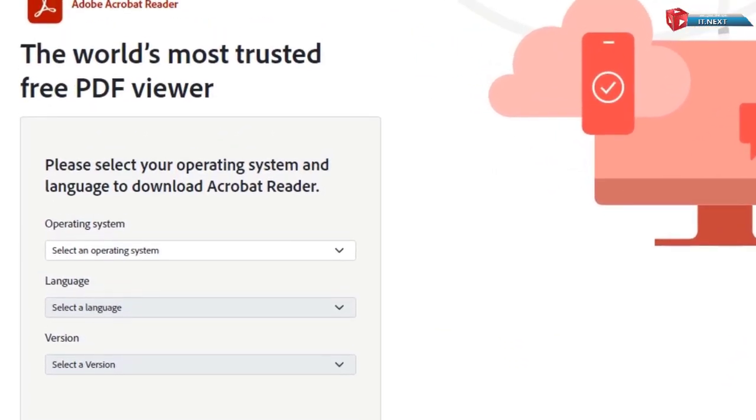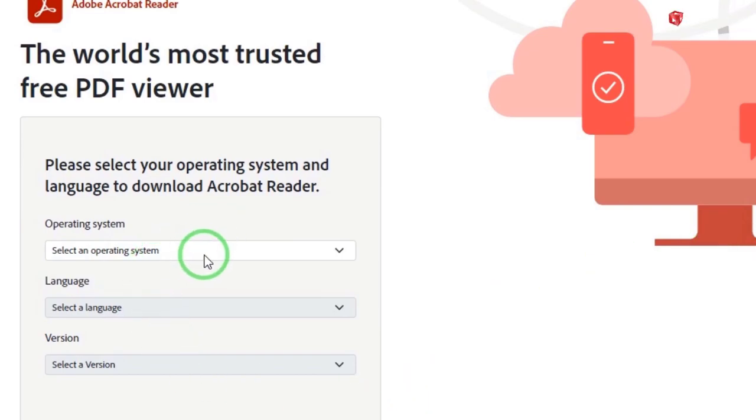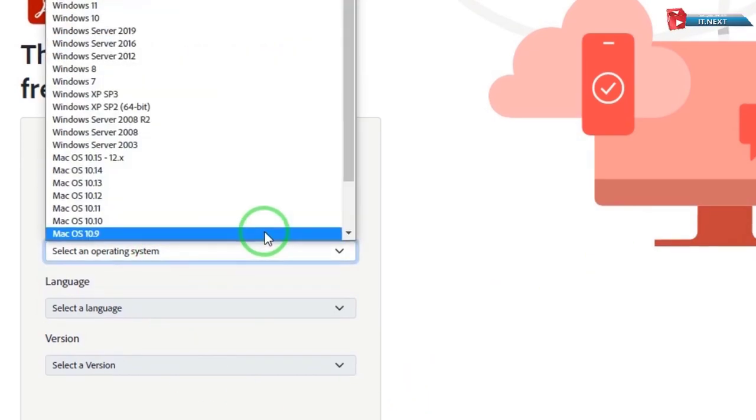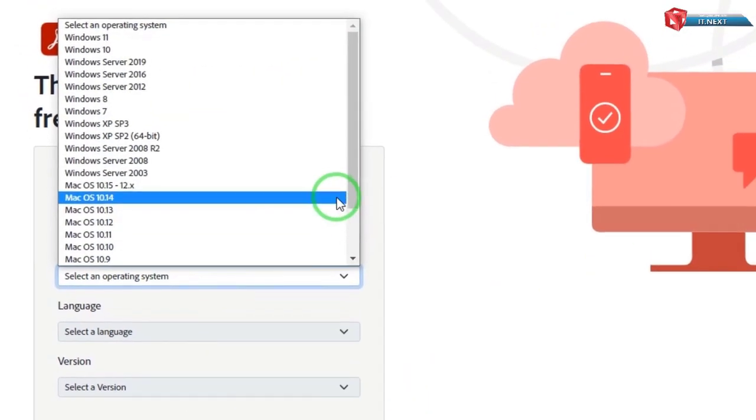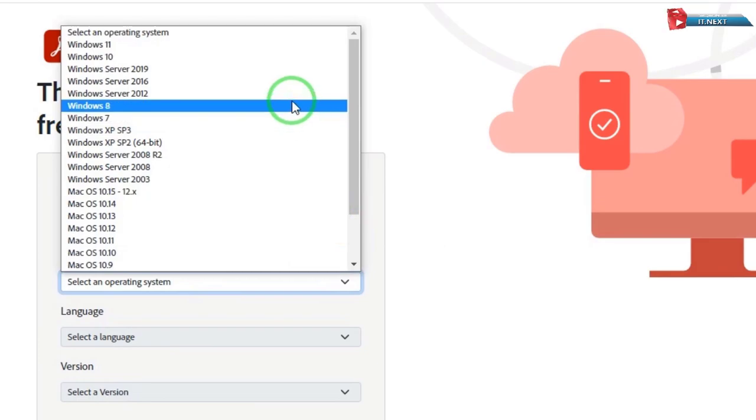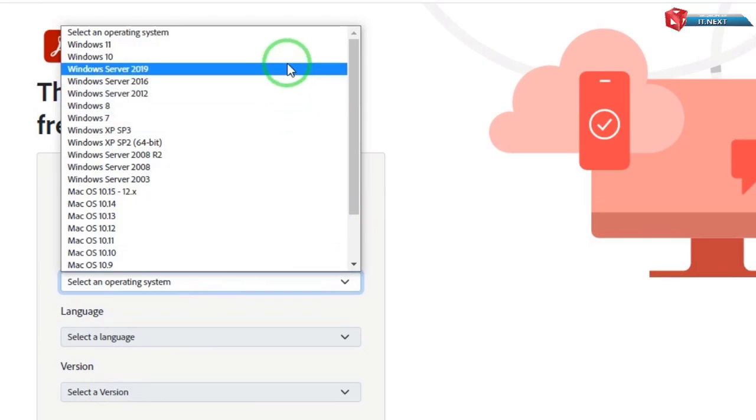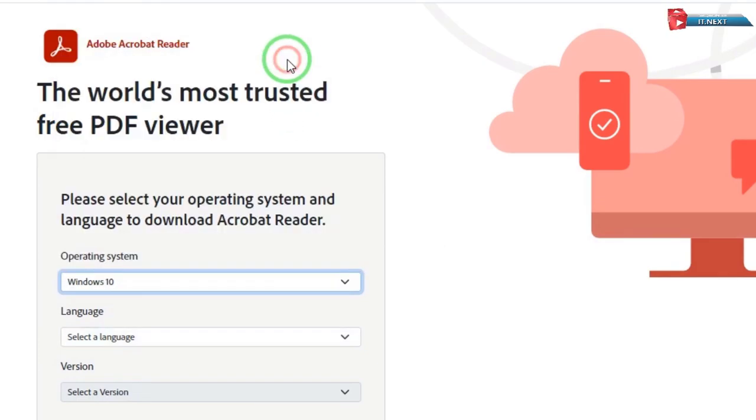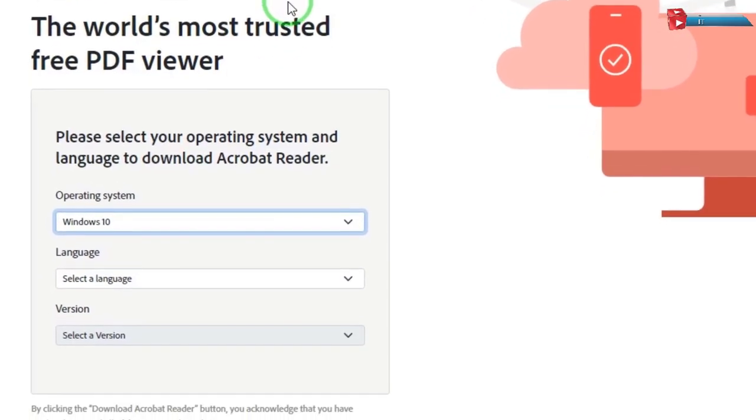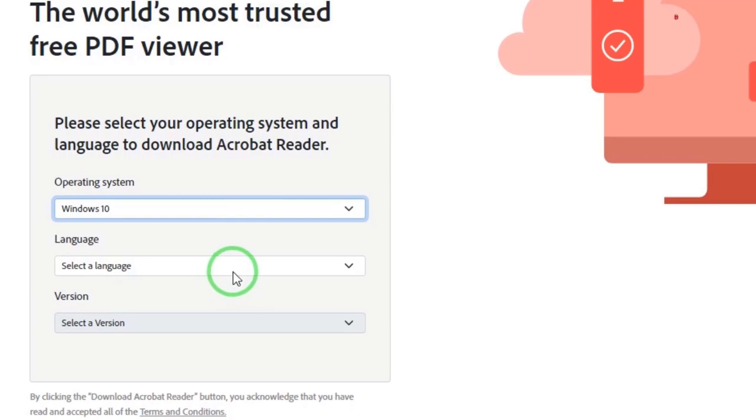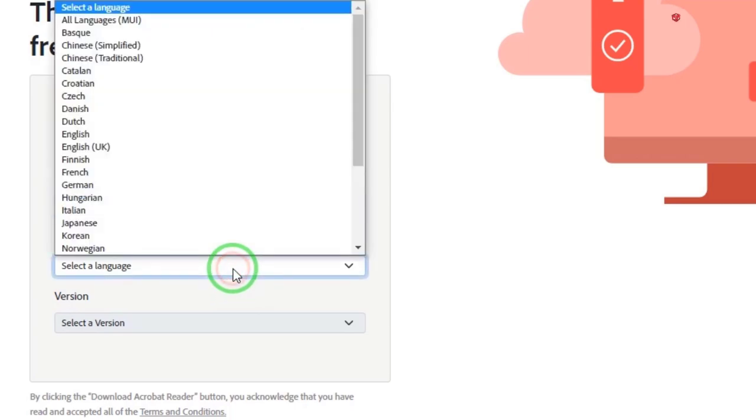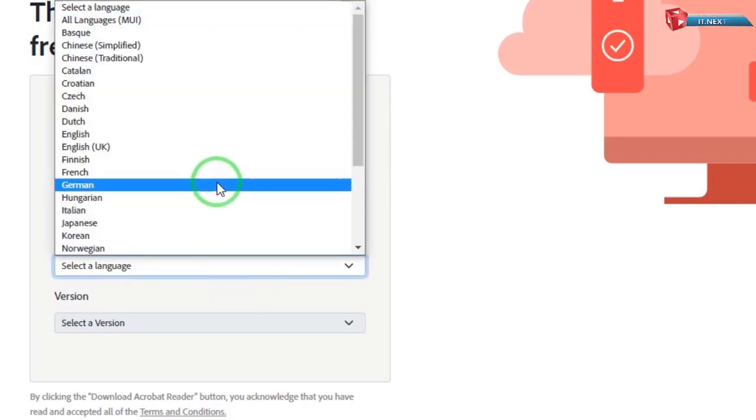Under the operating system, select your version that you are using. For this video, I'm using Windows 10, so I have to select it. Move down to the language and select the language that you are using.